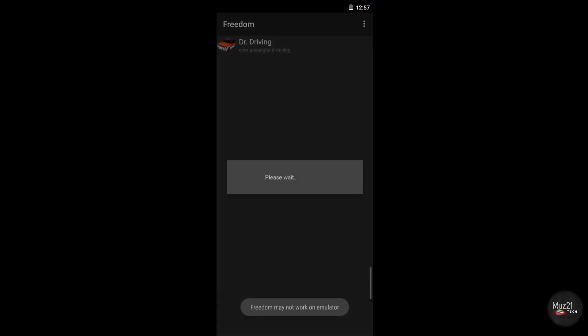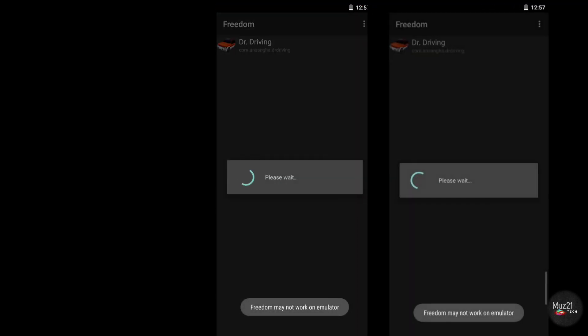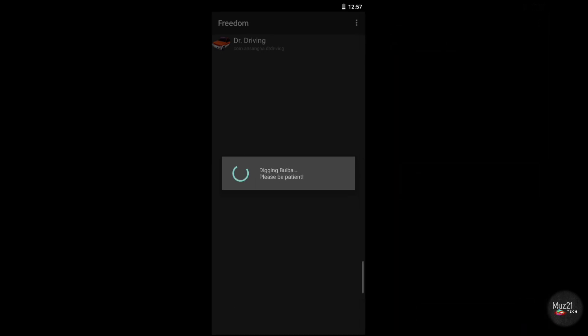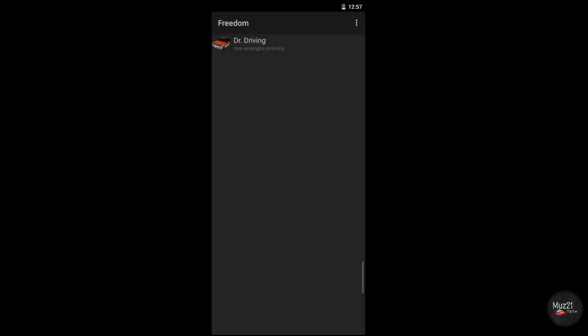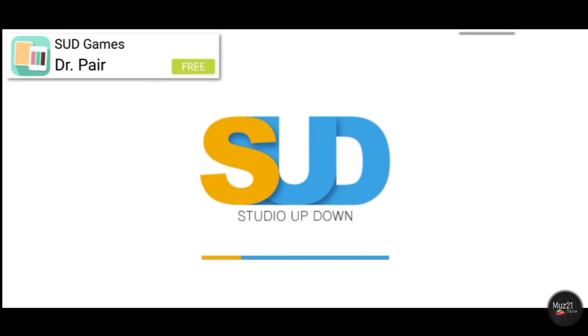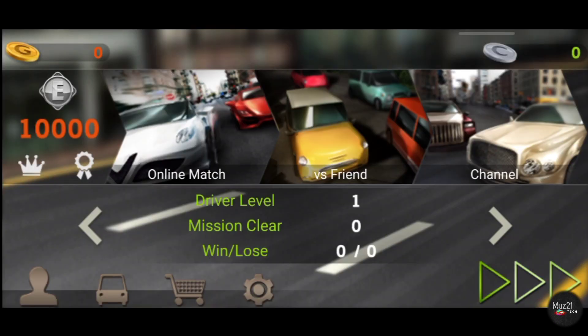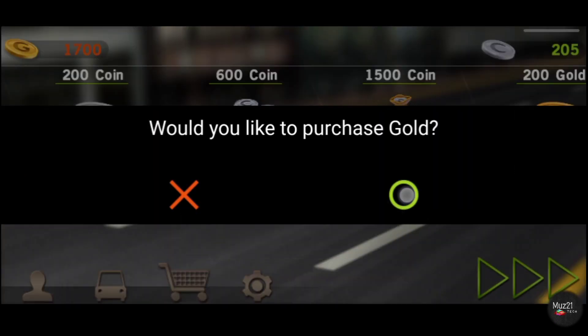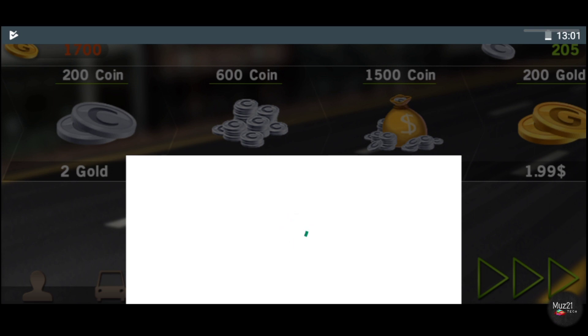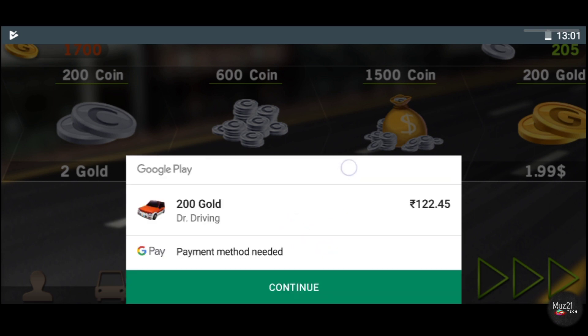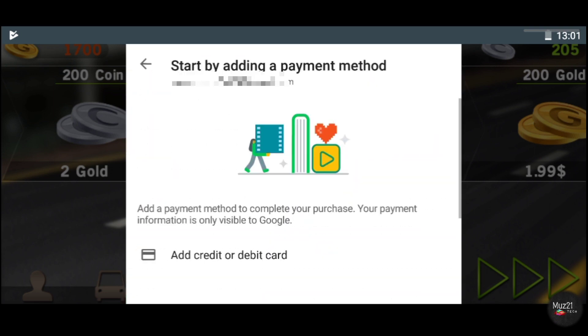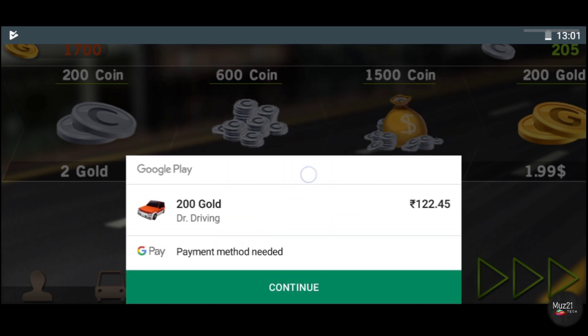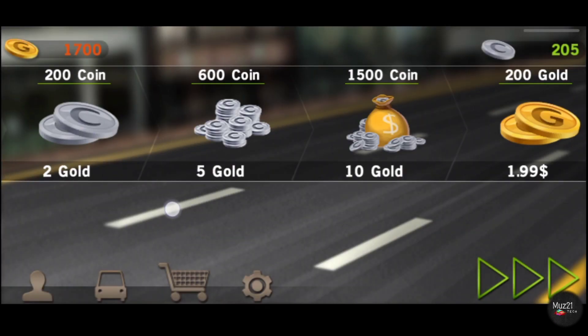Now open Freedom. It also shows that Freedom may not work on emulator. In X8 Sandbox also do the same.